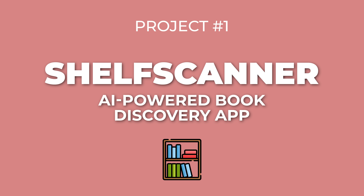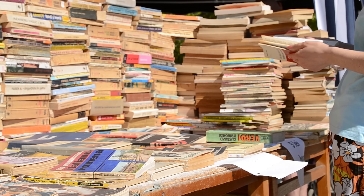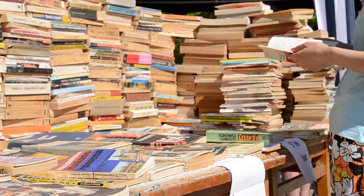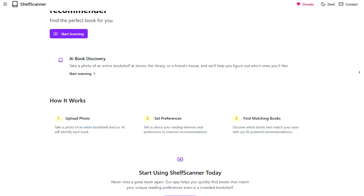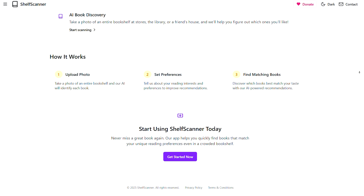Project number one: Shelf Scanner, an AI-powered book discovery app. I wanted to solve an annoying little problem — I was at a book sale and didn't recognize any of the books, so I didn't know what to buy. My solution: you put in your reading preferences and Goodreads data, take a picture of the bookshelf with your phone, and an AI model recognizes the books and makes recommendations. You can save stuff to read later or buy books directly on Amazon. I deliberately kept the app basic with no user accounts or payments, bought a domain on Squarespace, and deployed it.